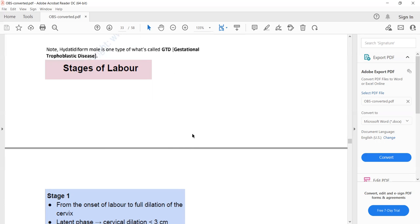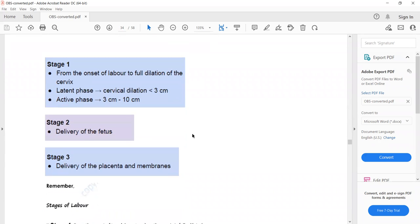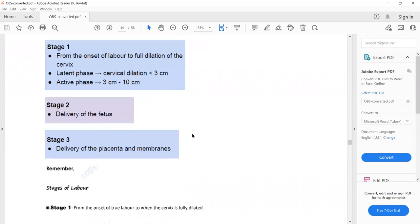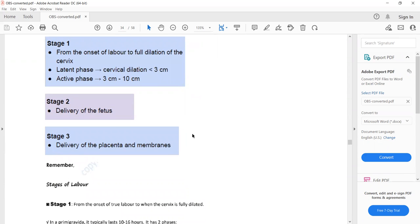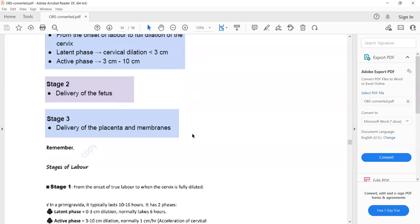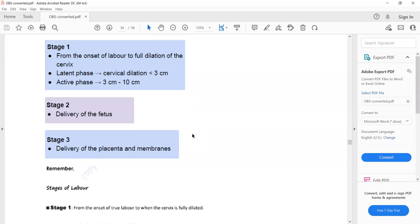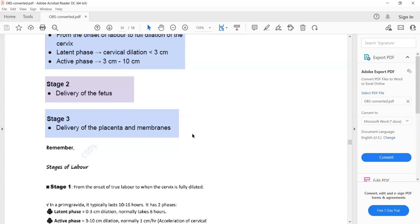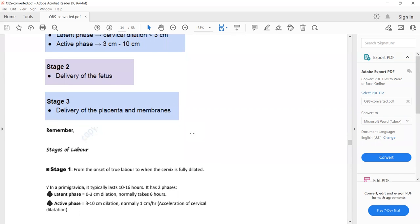Our next topic is stages of labour. There are three stages: stage 1 is from onset of labour to full dilatation of the cervix, and is further divided into the latent phase (cervical dilatation from 0 to 3 cm) and active phase (3 cm to 10 cm). Stage 2 is delivery of the fetus, and stage 3 is delivery of the placenta and membranes.